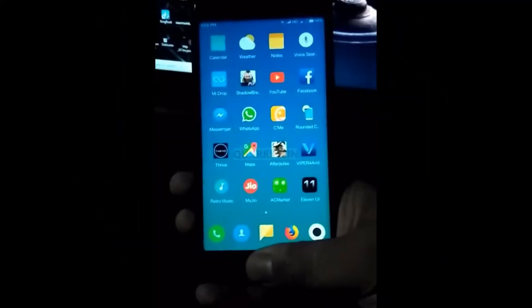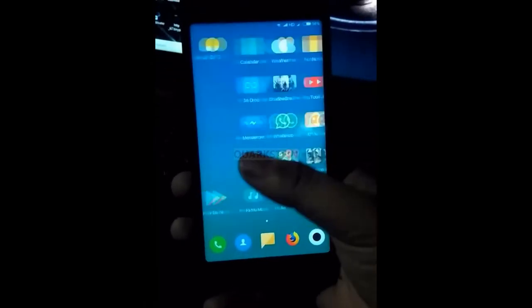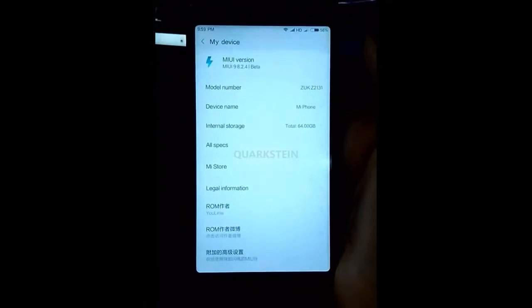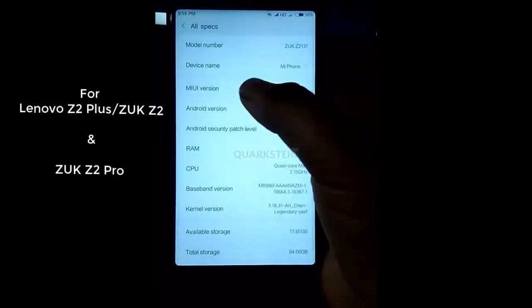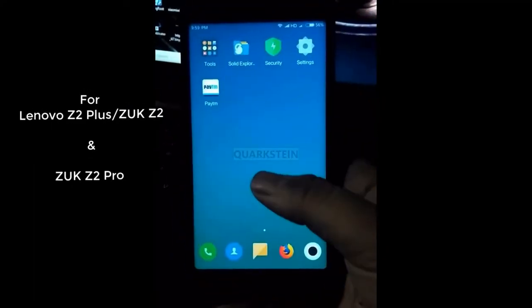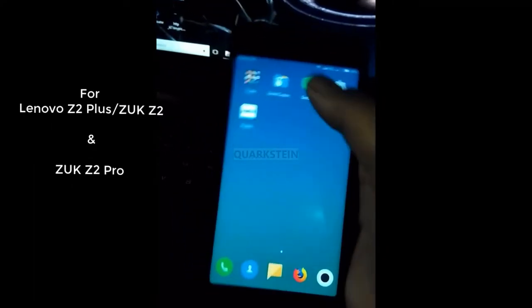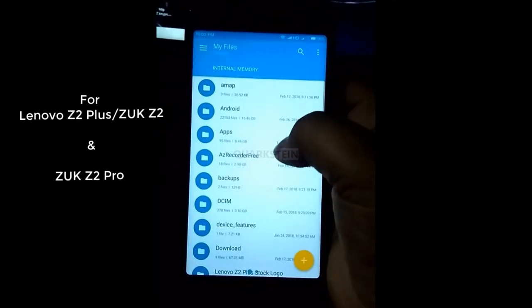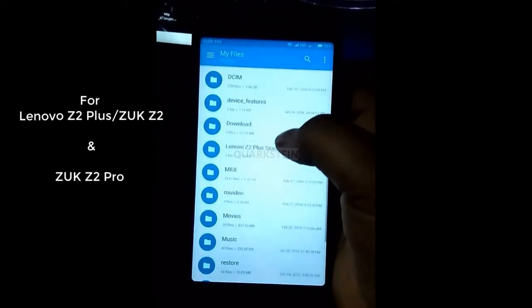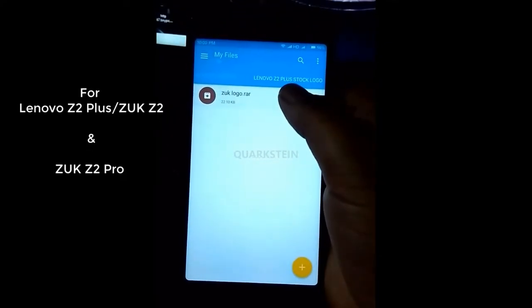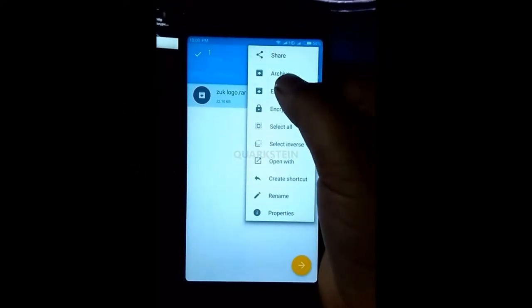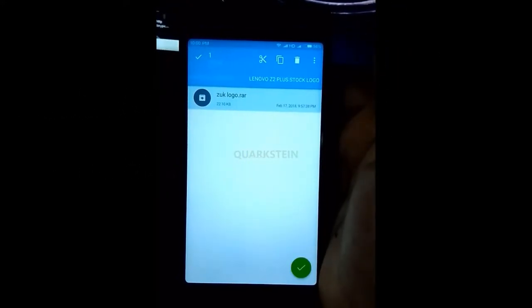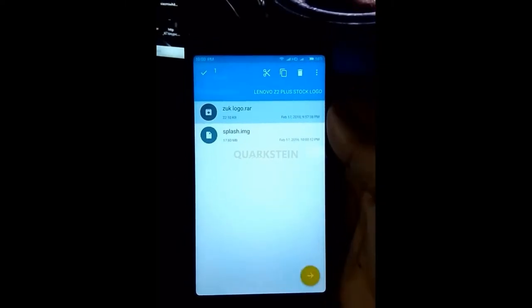The first thing you need is a splash file — the link is in the description. Download the splash file, then extract it. After extracting, you will get the required file.